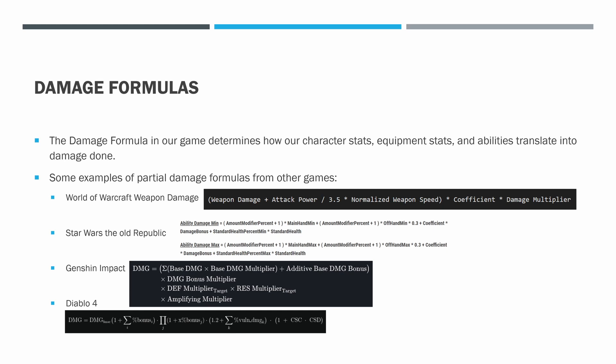Here are some examples of partial damage formulas from other games. In World of Warcraft, we have a weapon damage formula where they take weapon damage plus attack power and divide it by 3.5, times normalized weapon speed, times a coefficient, times a damage multiplier.